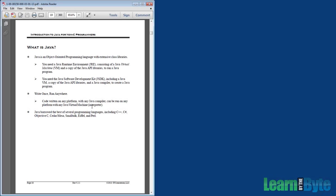First things first, though, we have a question. The question is, what is Java? What's Java all about?